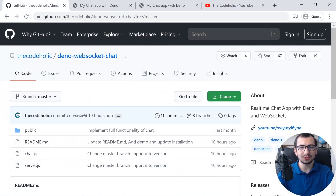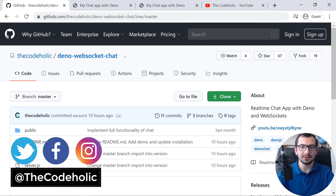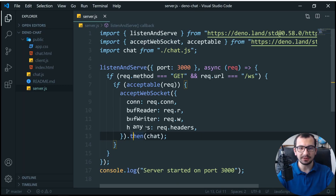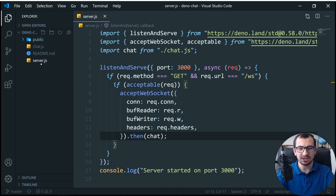What's up everybody, the Codeolic is here and welcome to my channel. On this channel I do web development coding tutorials and challenges. If you are new to my channel, consider subscribing. Let's switch to VS Code. Here is my chat application — we have a public folder with static files, and we have chat.js and server.js.